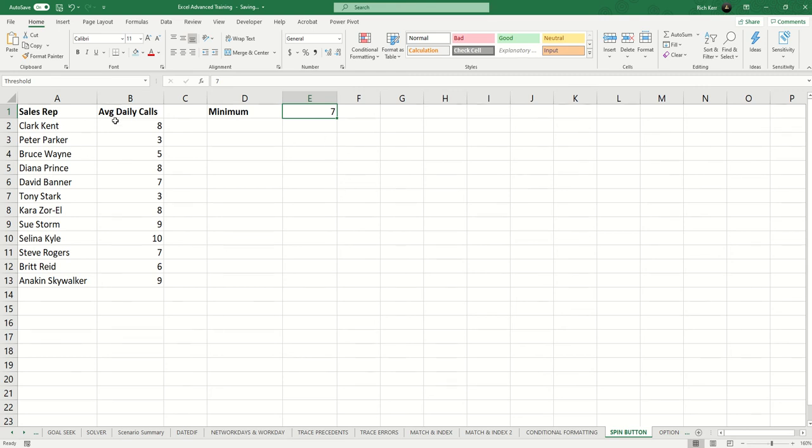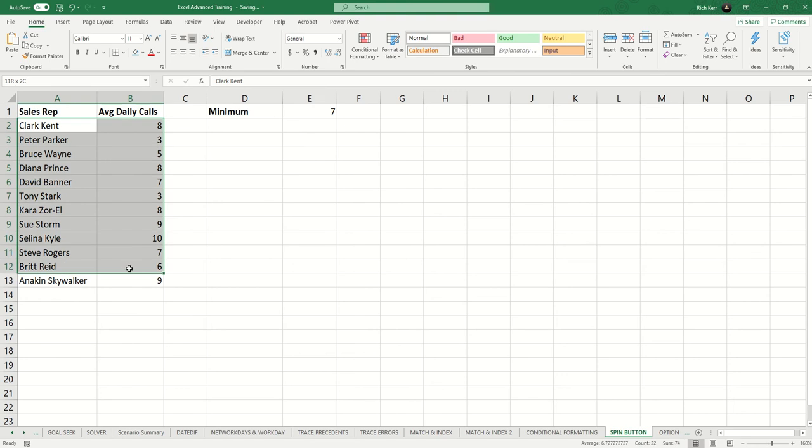Let's say that we've got a collection of sales reps. These are their average daily calls, but as long as they're making at least seven calls a day, they're okay. So I'm going to select this range of cells.